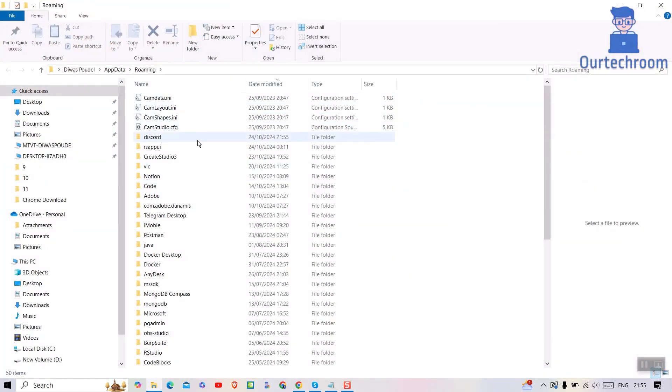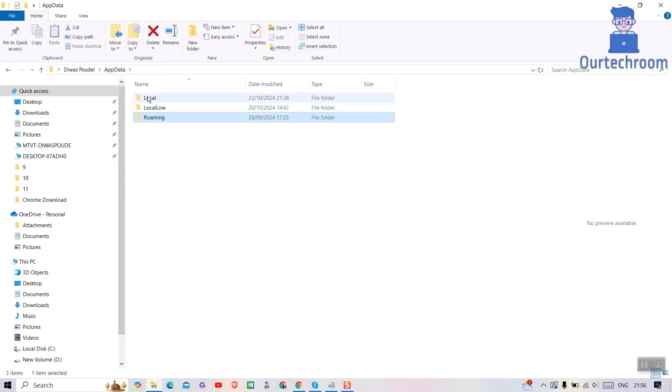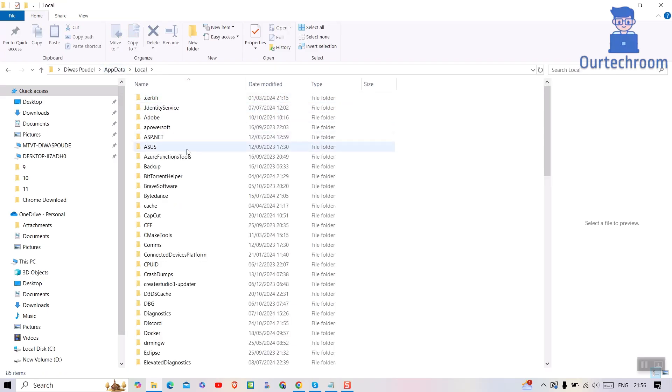You will be inside Roaming folder. Just go inside Local folder. Here, locate the Discord folder and delete it.